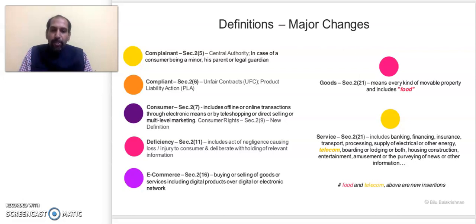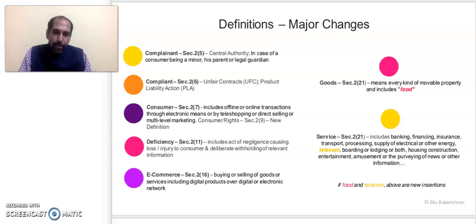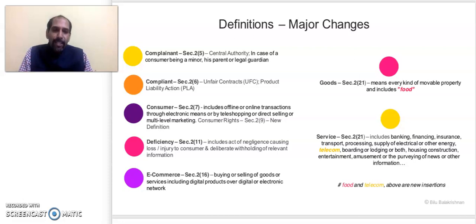The e-commerce definition under Section 2, Clause 16 covers digital products and services provided over a digital or electronic network. E-commerce is now specifically defined in the new law. The two definitions worth highlighting separately are 'goods' under Section 2, Clause 21, and 'service' — both are very important definitions.